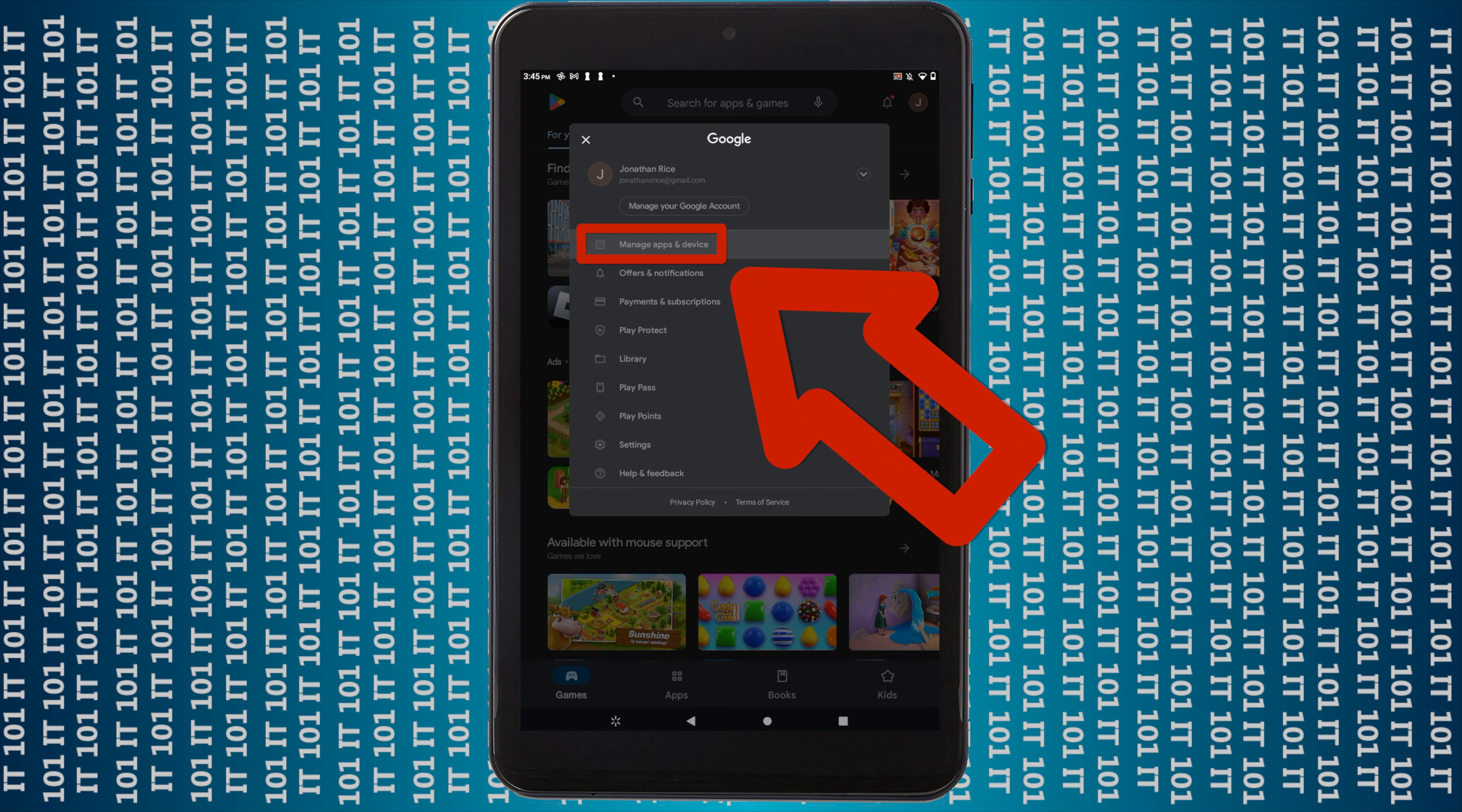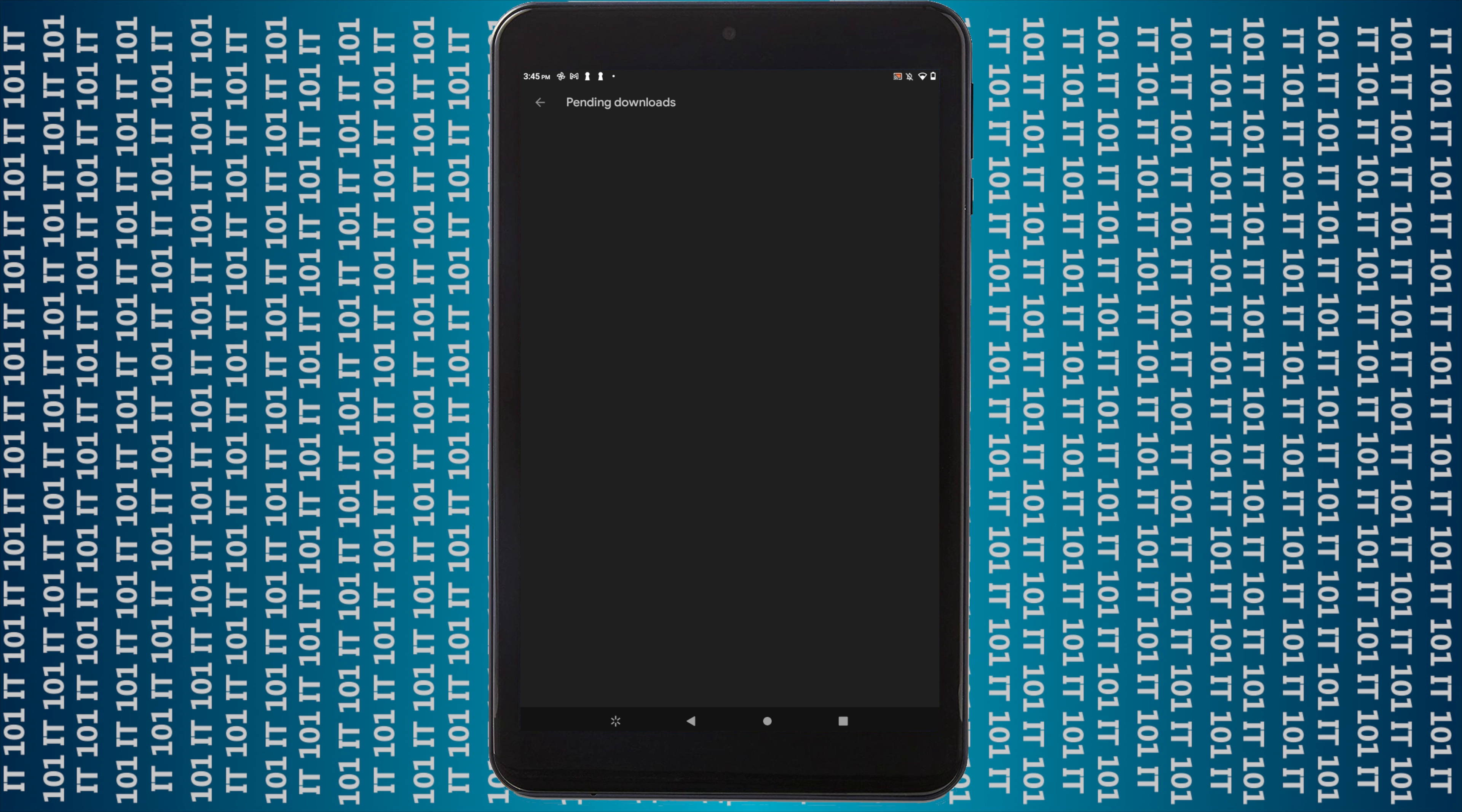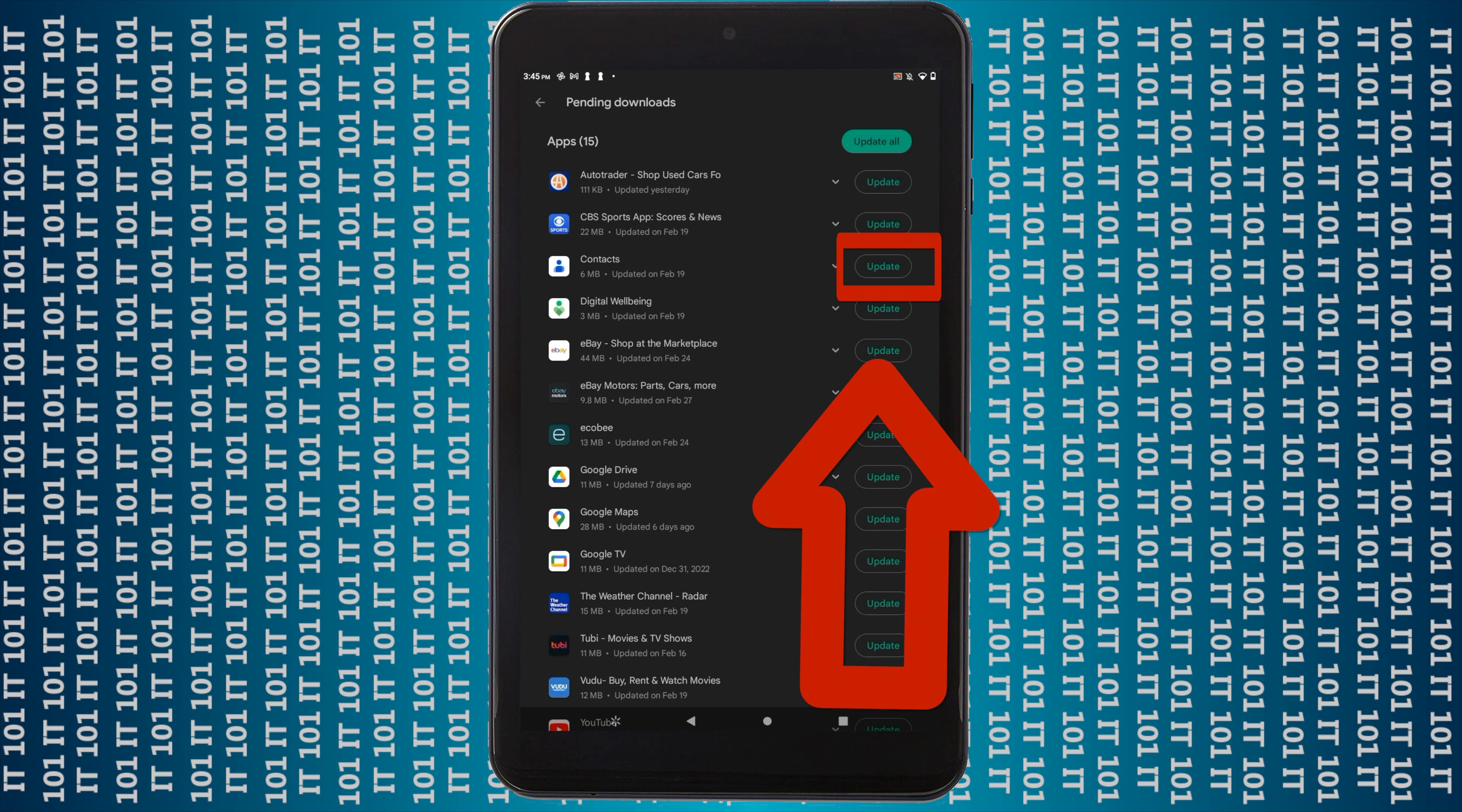Here you can see that I've got 15 updates available. So what you can do is you can either click on update all and it'll just install all of the updates, or you can click on see details. This will show you every single app that needs to be updated and you can go one by one and install each update individually. Or you can just click update all. So at this point I'm just going to click update all.